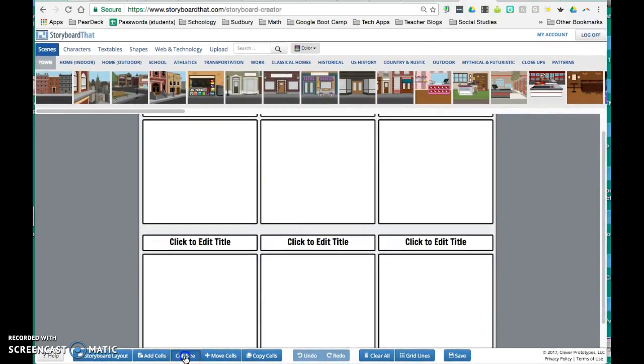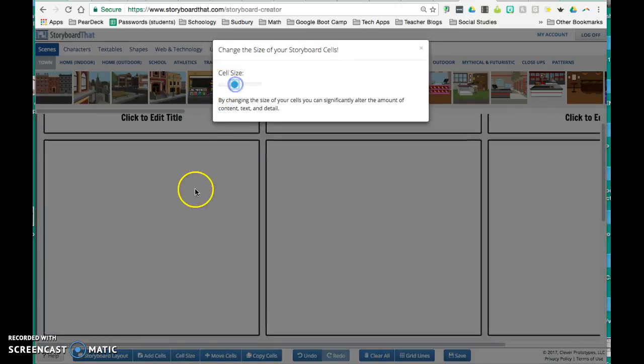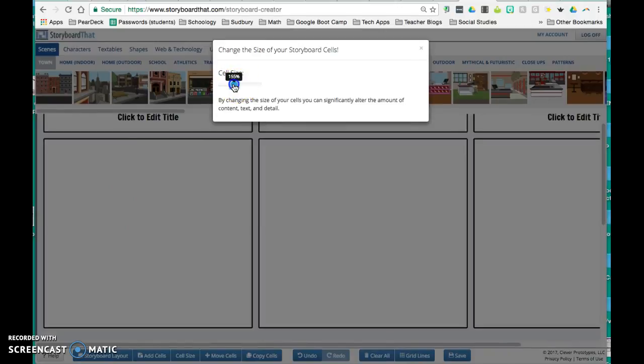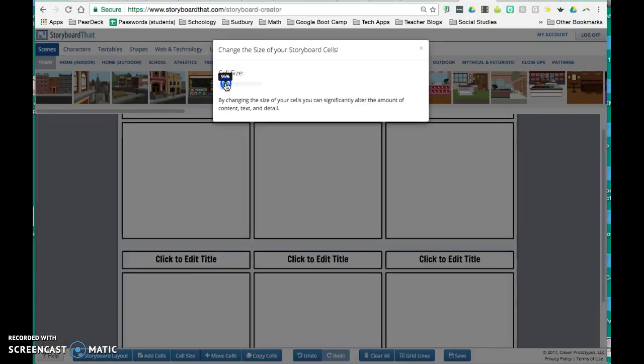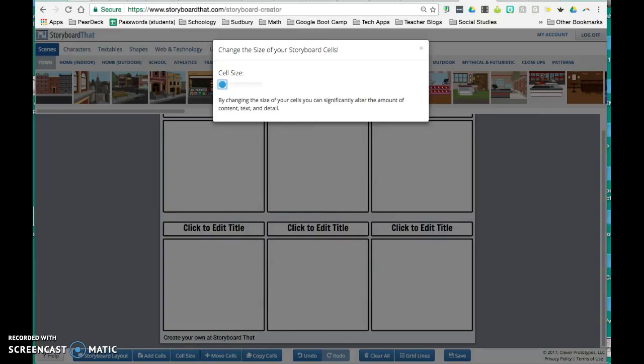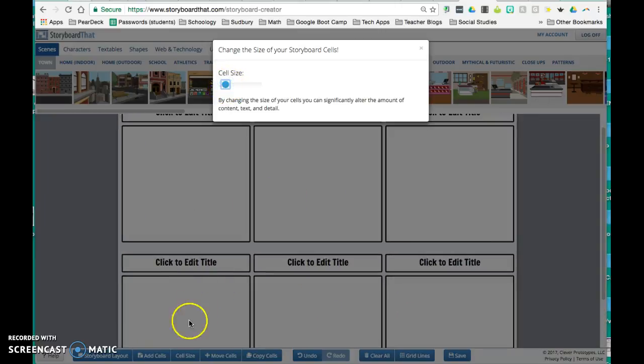I can also change the cell size down at the bottom navigation bar. So if I wanted to be really large while I'm working on just 1, I can have it be really large. Or I can shrink it if I want to see the entire storyboard in 1 frame. So let's make it a little bit bigger. And then I can just X out of that.